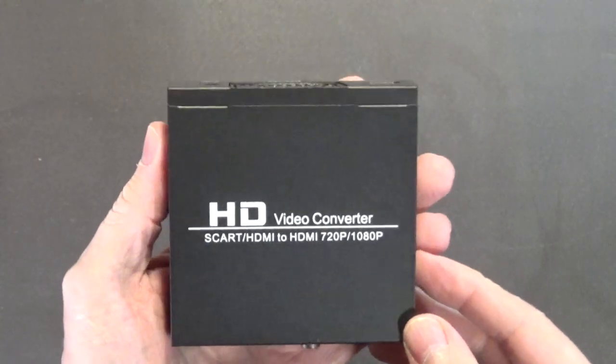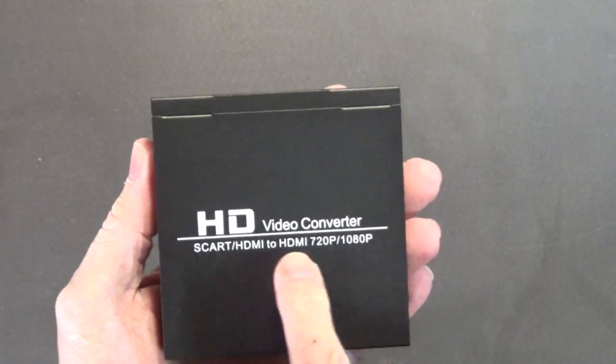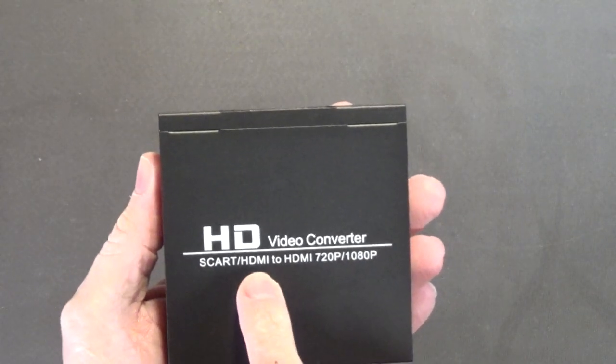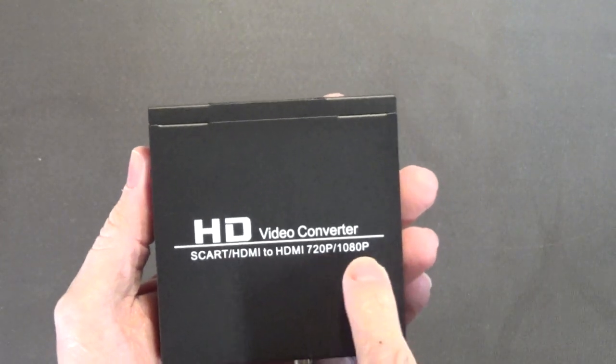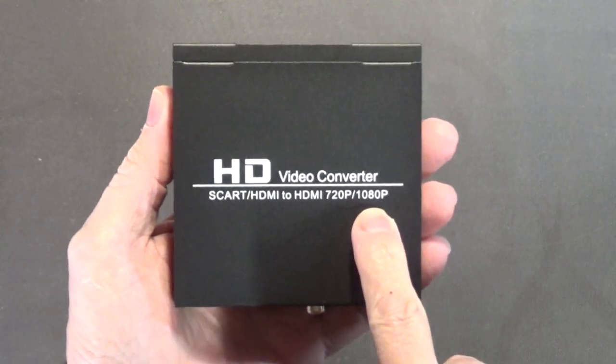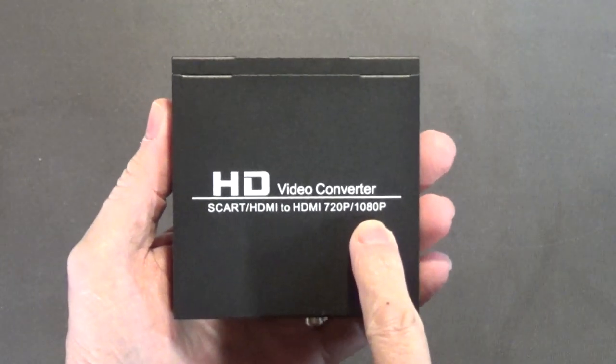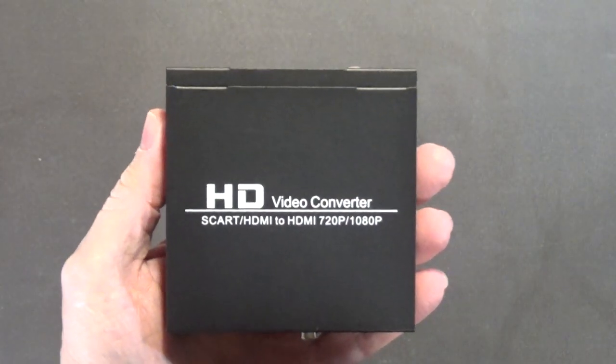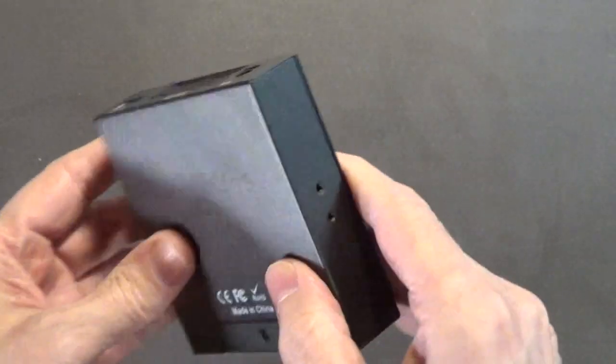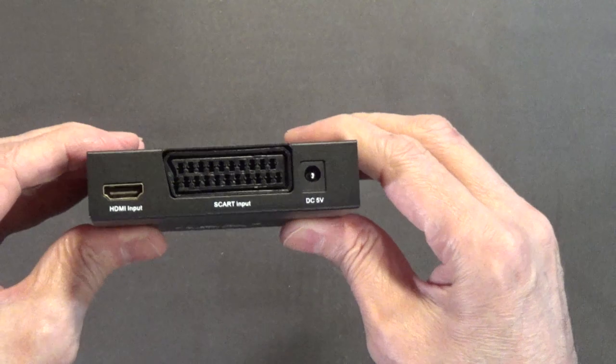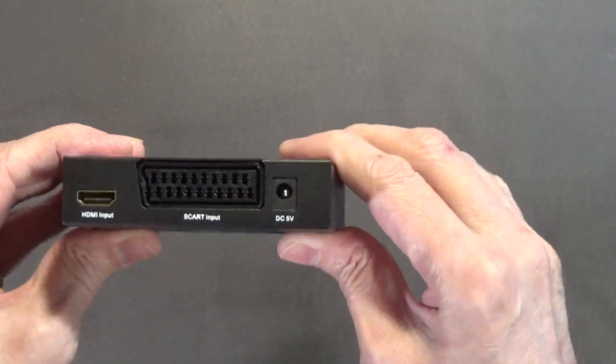It's HD video converter, SCART HDMI to HDMI, 720p and 1080p. So it apparently does upscaling. And there's, I guess that would be the rear because these are your inputs.